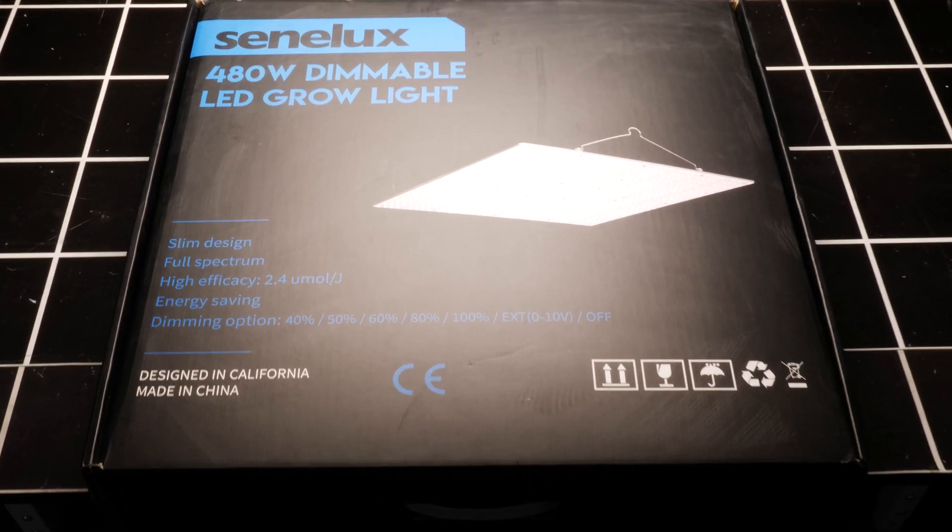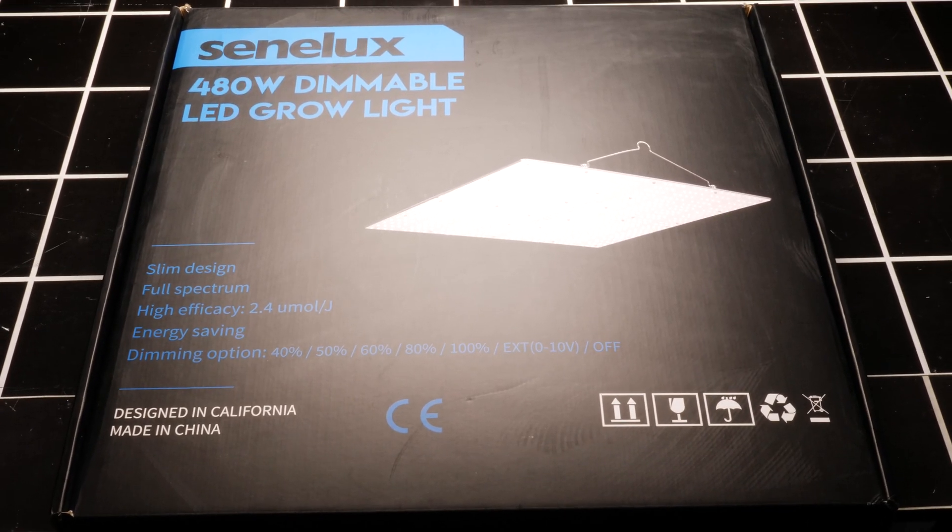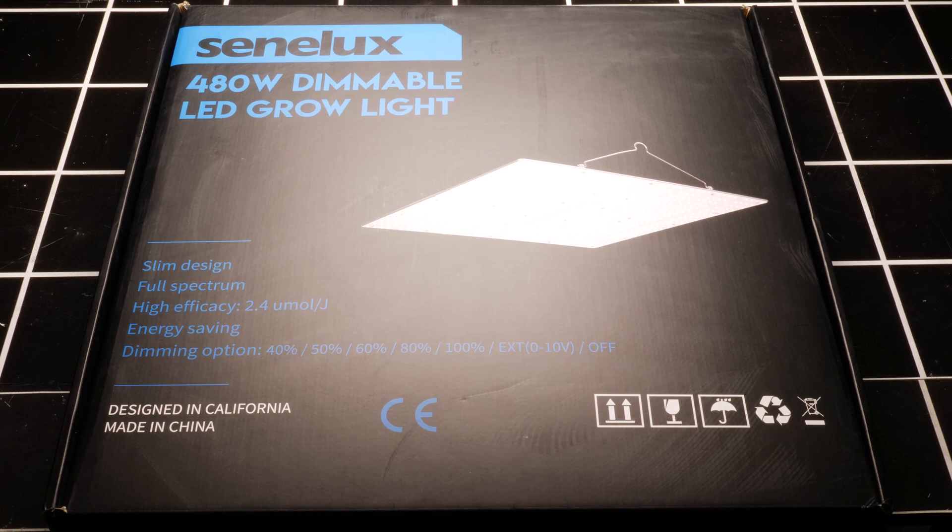The Senelux SE4000 is good value too. It's available direct from Senelux and other outlets, particularly in the UK. Links are below in the description.